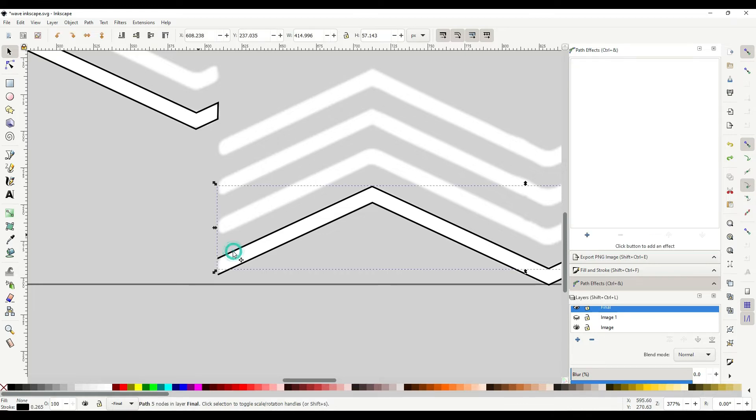Second, I'm going to select the first line. I'm going to come up here and turn nodes on.